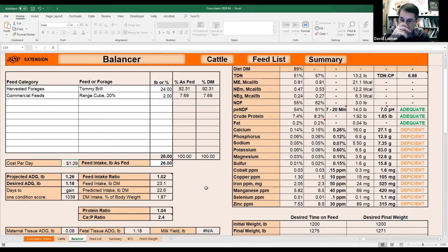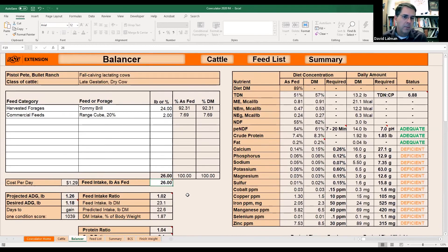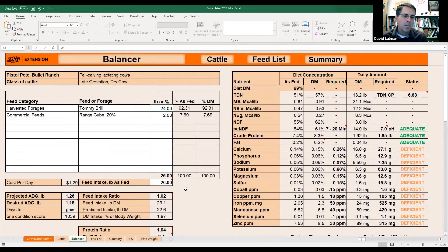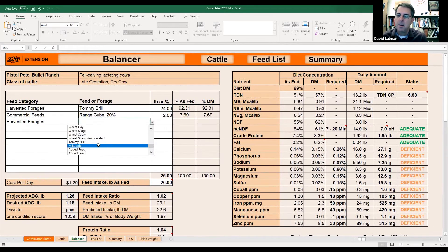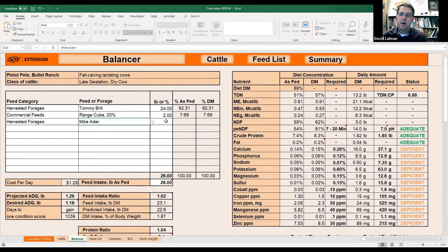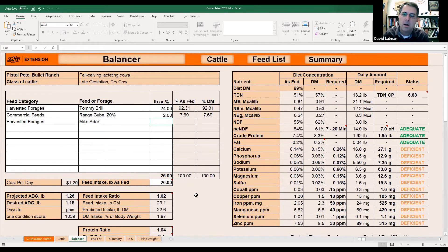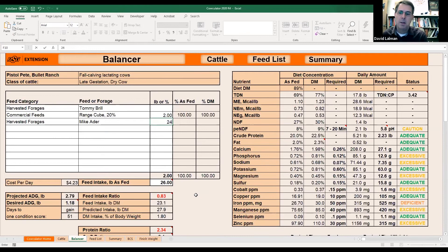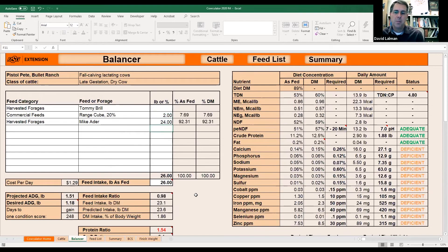Let me do one other thing just as an example. We used Tommy's hay there. I'm going to go pull in Mike's hay. Now remember it was a little higher quality. Let's just put 24 pounds of Mike's hay in there — with higher energy and higher protein — and see what happens. We've still got the same two pounds of cubes, so I haven't changed anything except the hay source. My cost didn't go up because I got his hay price the same — $1.29.